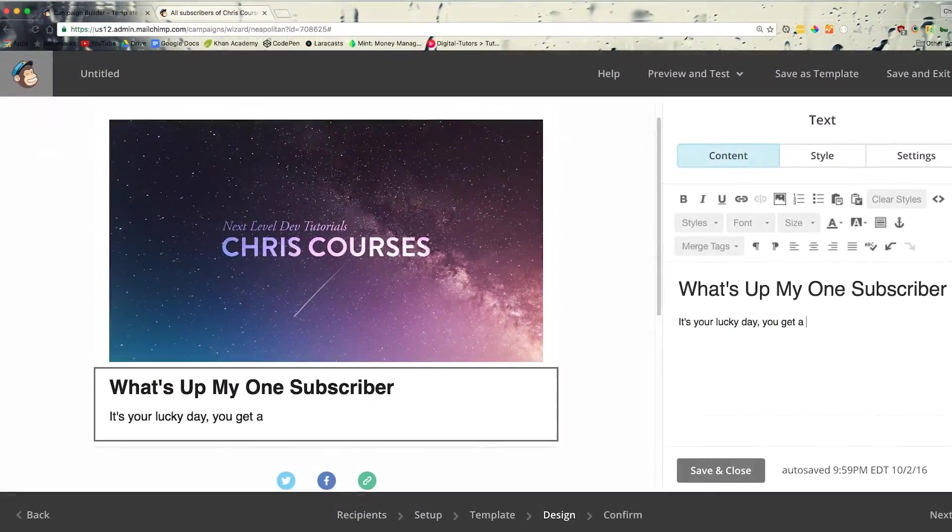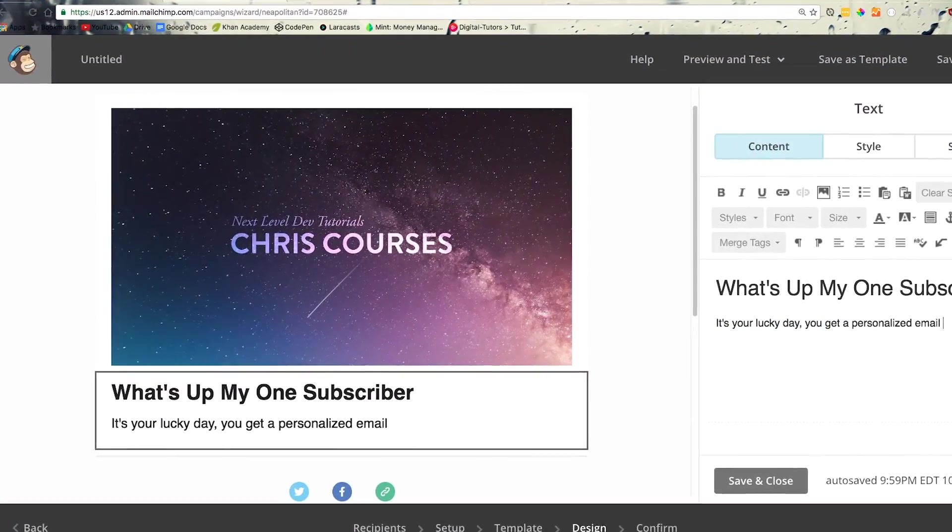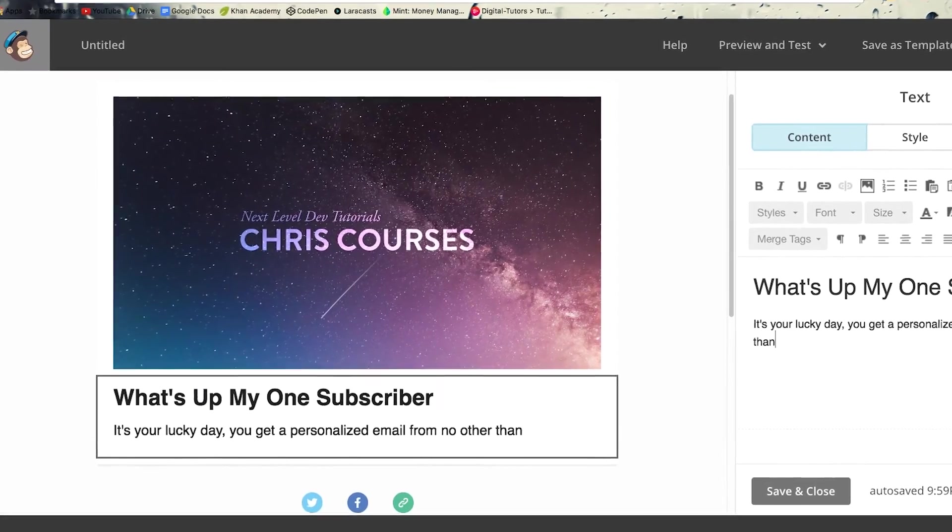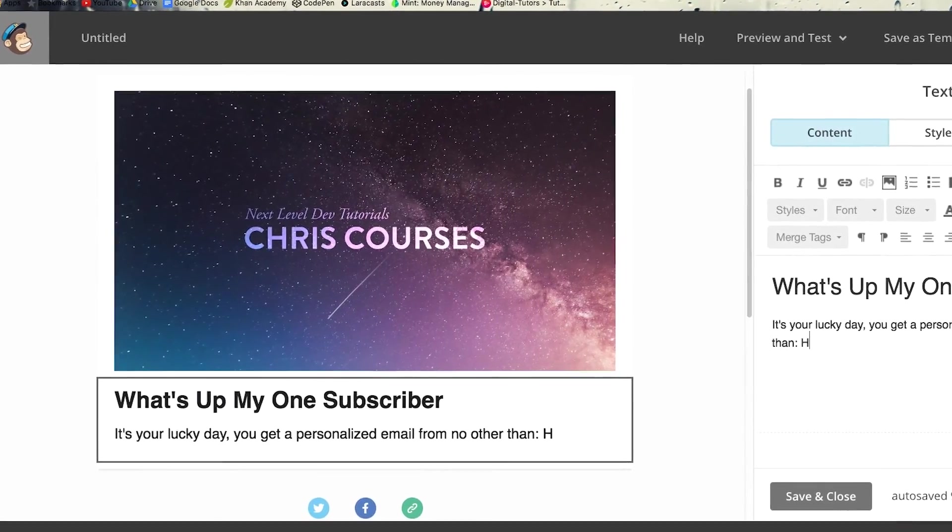Once they're on our list, we can send them updates about our nifty videos, projects, and so forth.